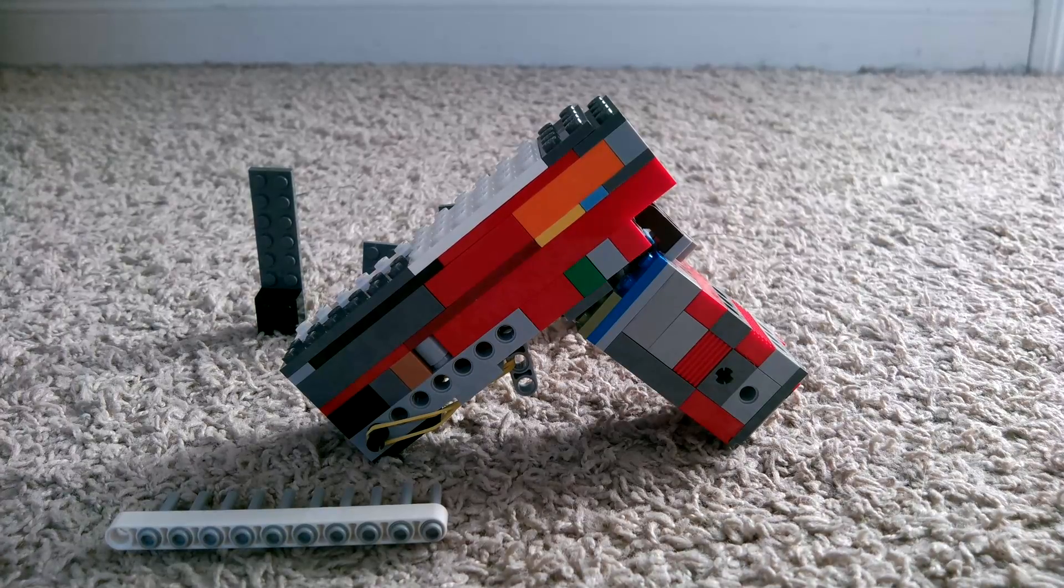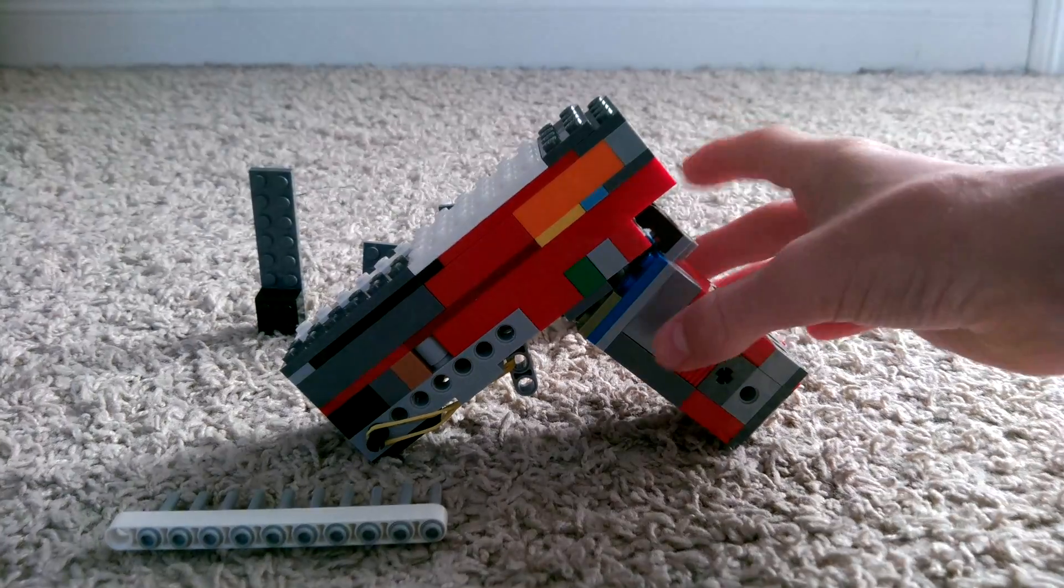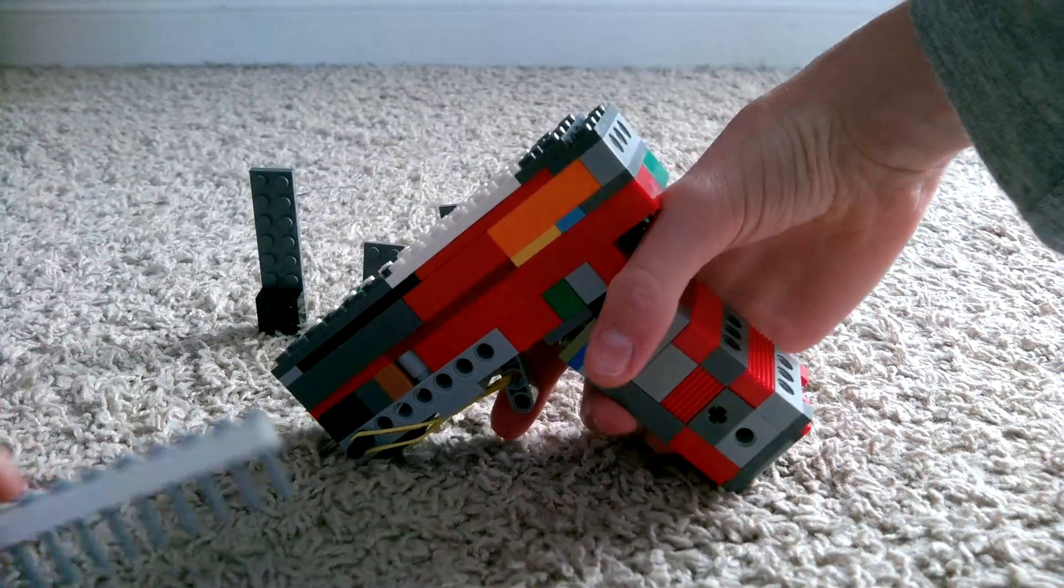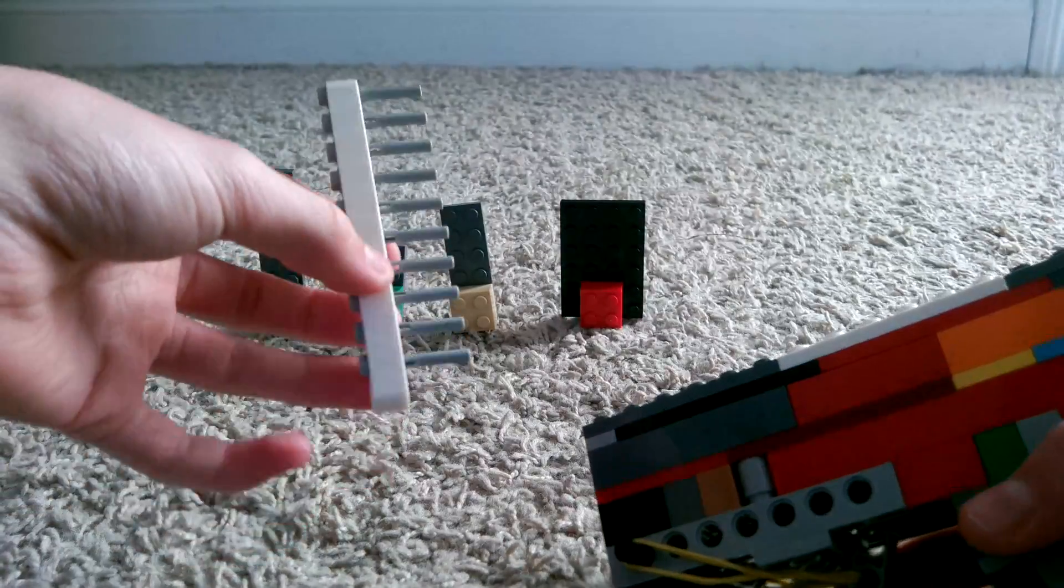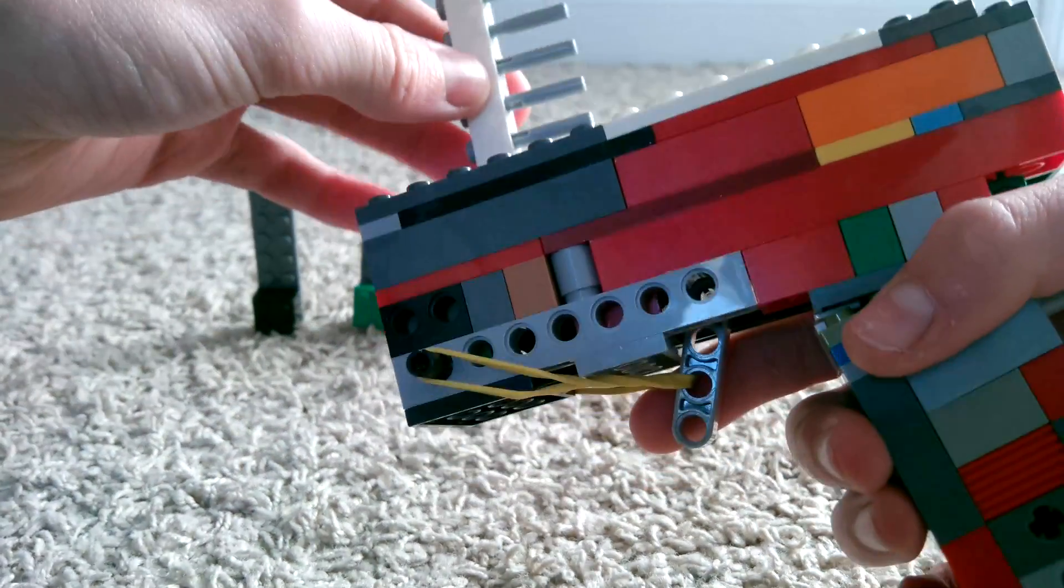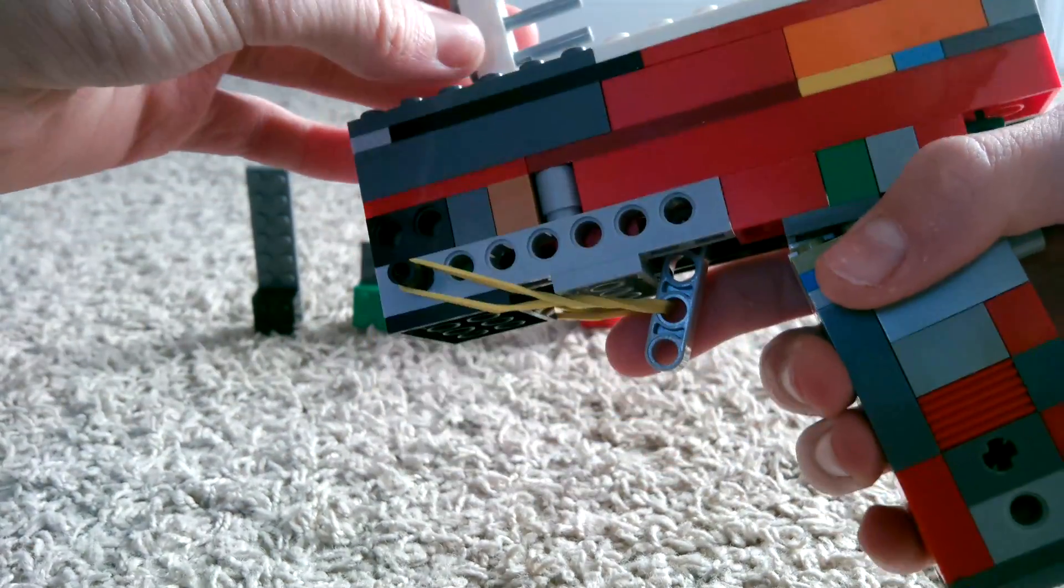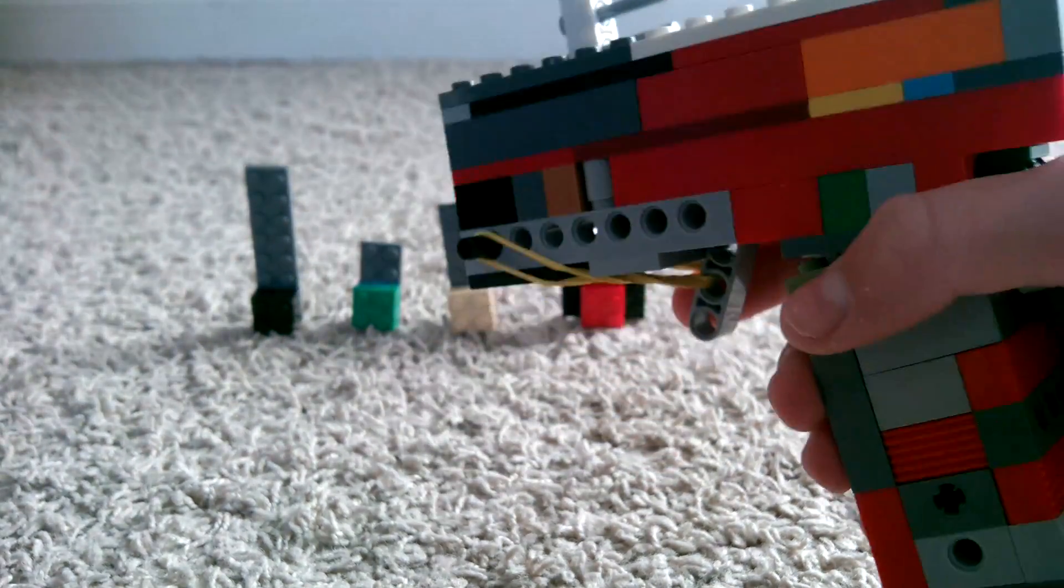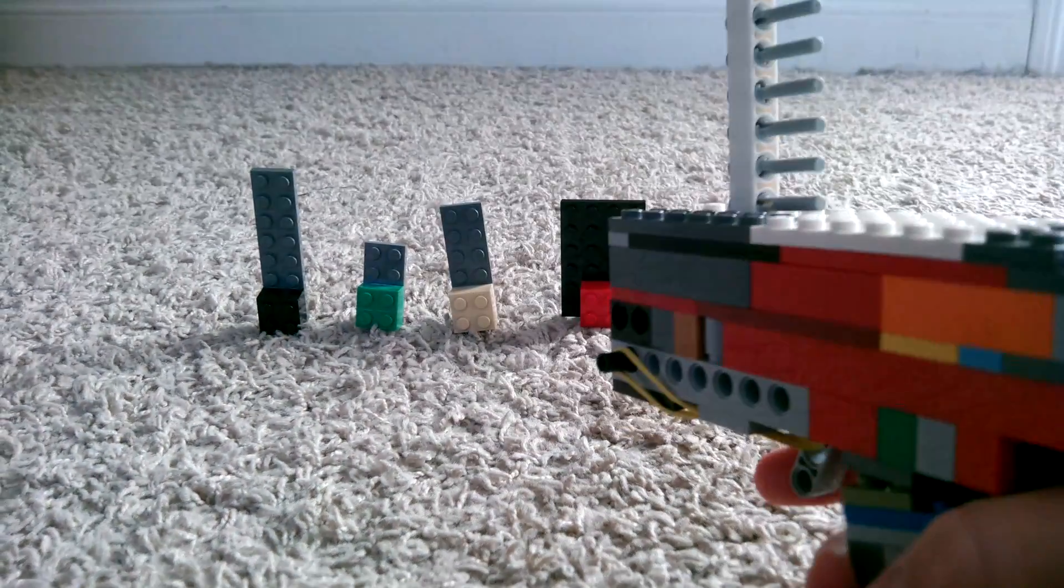So the way you load it is, you get these clips that I made, and you can just insert it in the top of the gun, and it fits snugly.